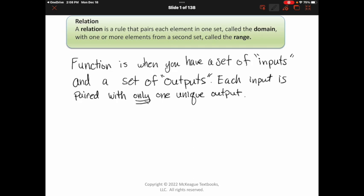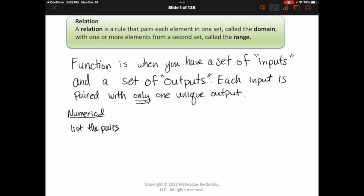In other words, you're not going to have two different y values paired with the same x value. There are different ways to show relationships and functions. The ones we're going to really focus on: first, we have numerical — that's basically just when you list the pairs. It could be in a t-table or using set notation. It's just when you visibly see all the pairs and how they're linked up.